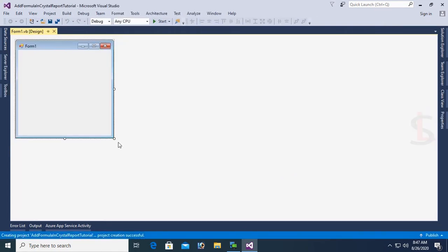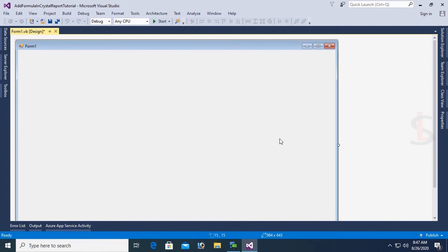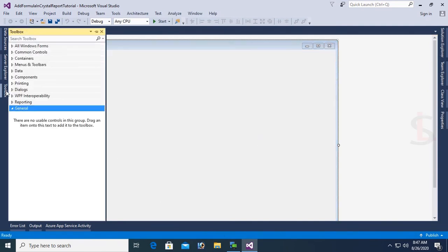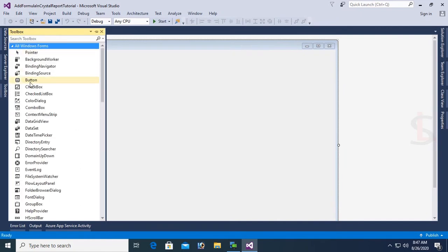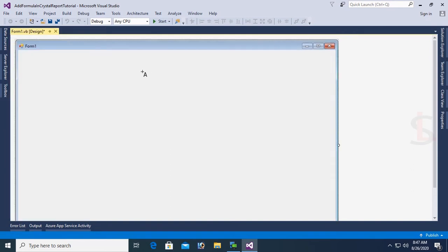My project is created. Now design the form with Label control, Button control, and Crystal Report Viewer. First of all I'm going to add a Label control. This Label control I'll use as title of this page.